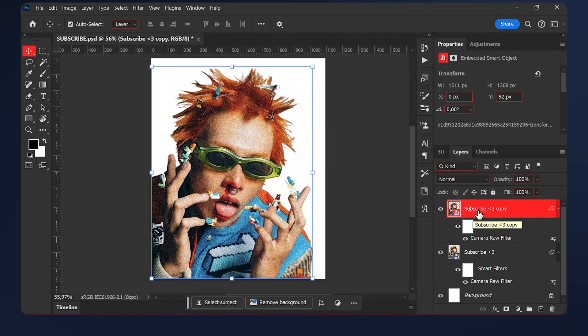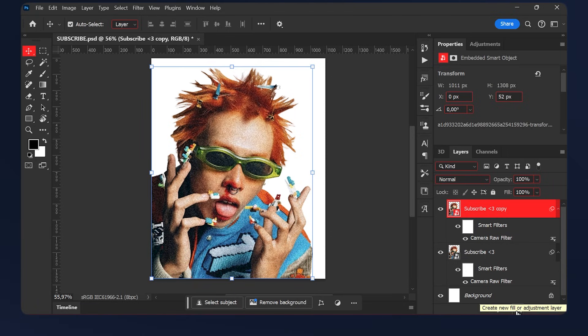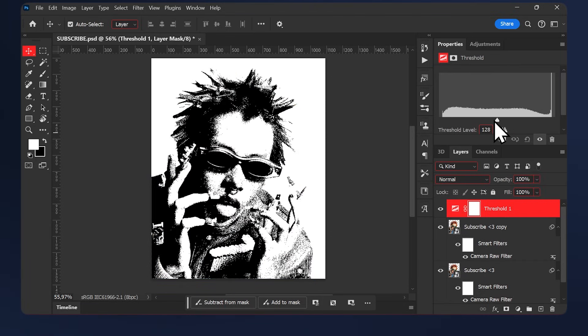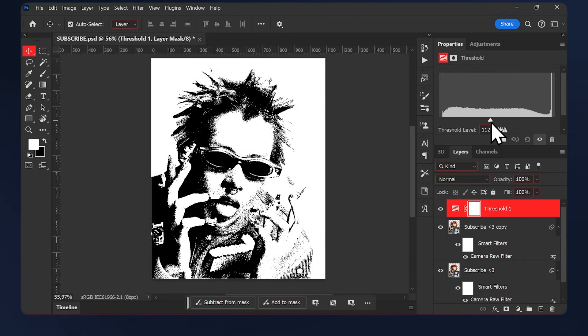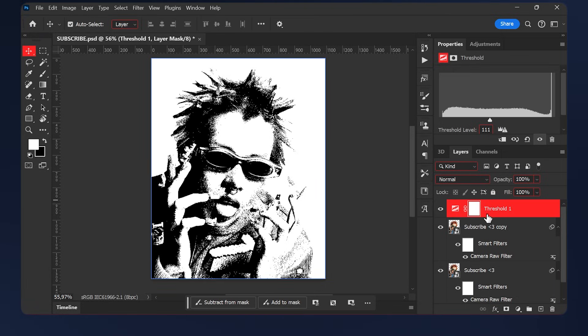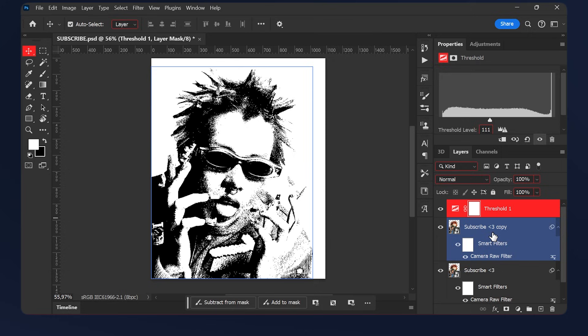Then we will create a threshold layer, so go to Adjustment, Threshold. Play with the slider so your image looks good to you. I'm just going to do 111. Now we need to group our threshold layer and our copy, so select them both.